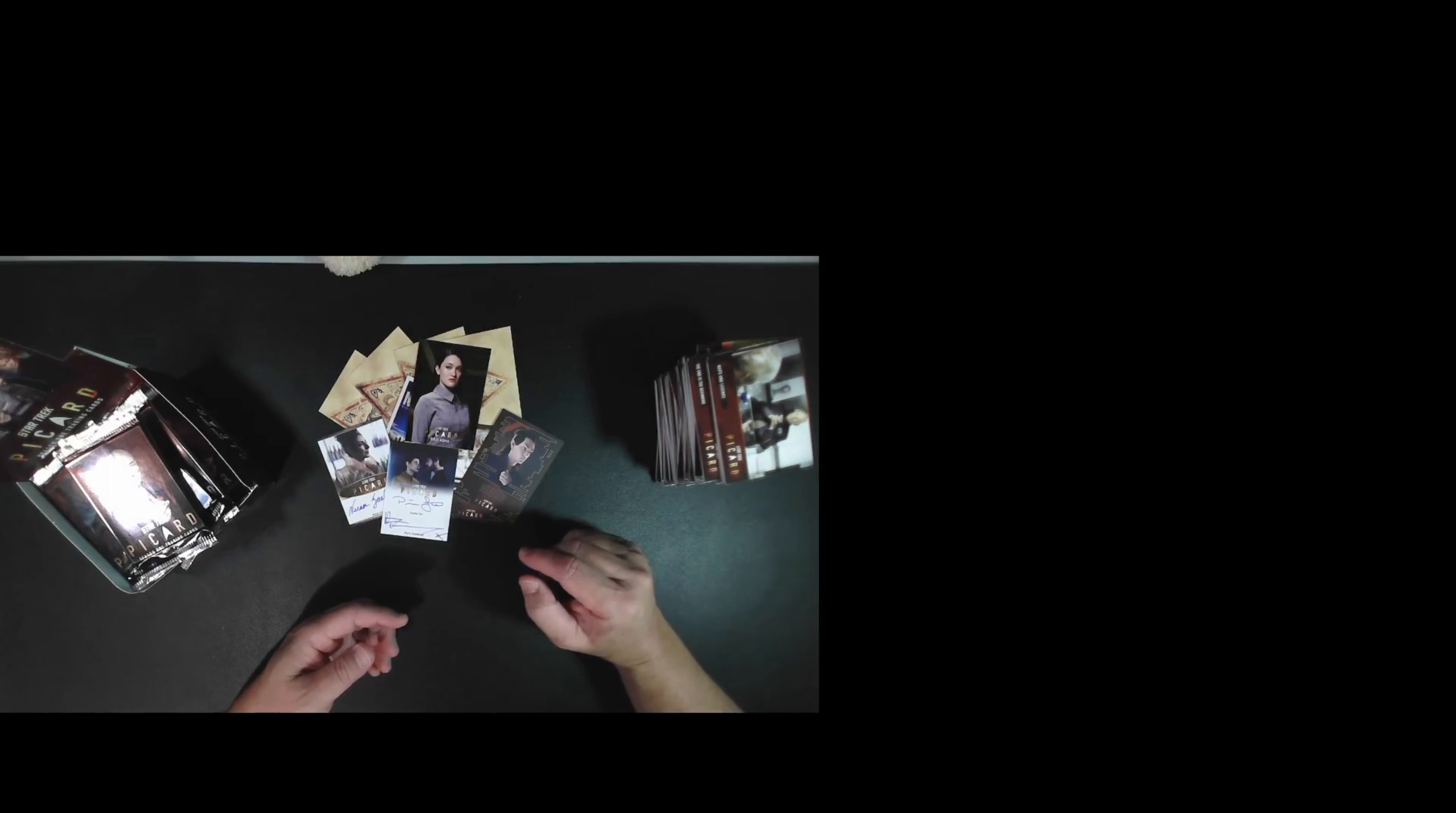Okay, so that was our box cards. Thanks for watching. I do have some other cards I'll be opening. I actually bought a box of Women of Star Trek and also some Voyager boxes hunting for some Jerry Ryan stuff. So stay tuned and I'll hopefully post those soon. Alright, thanks for watching everyone.